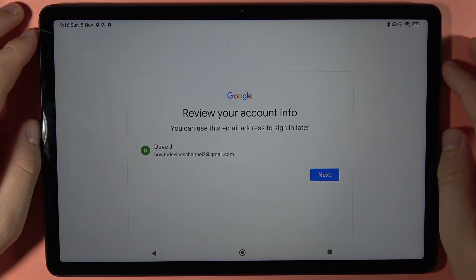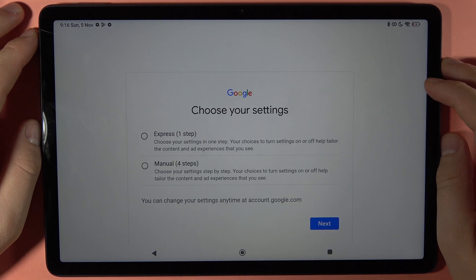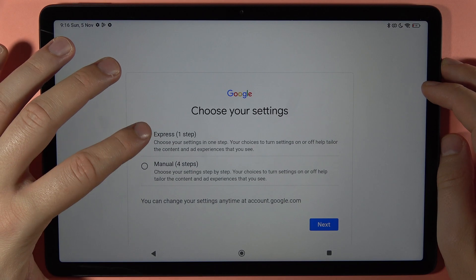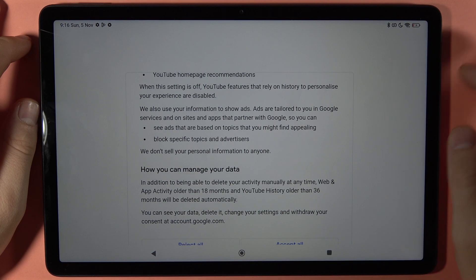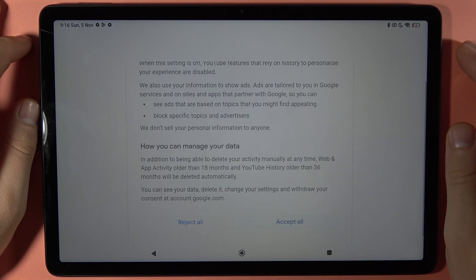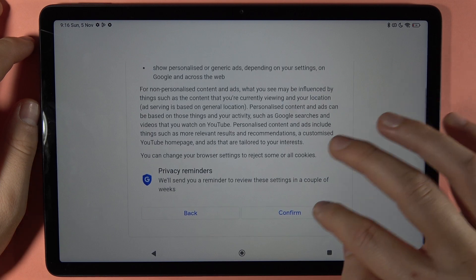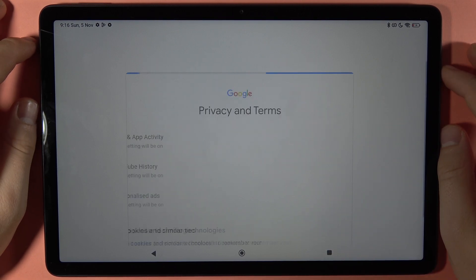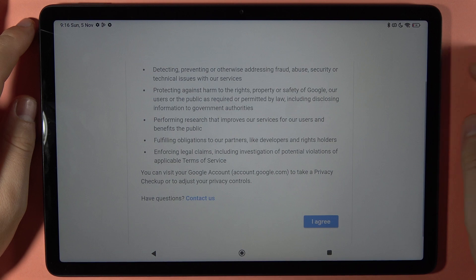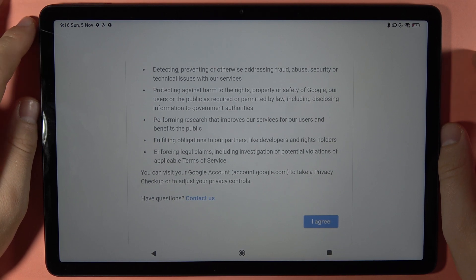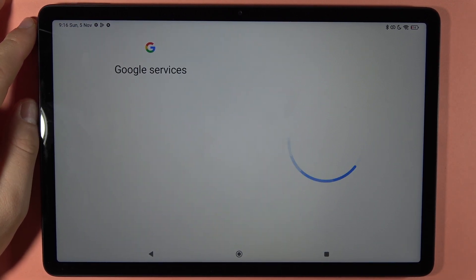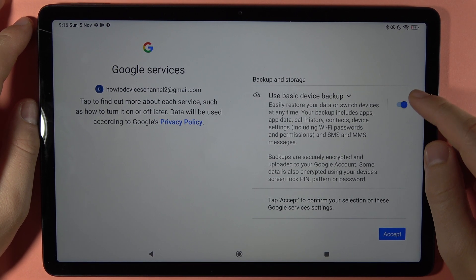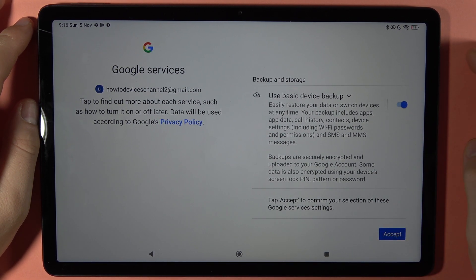That's your account summary — click Next. You can perform express or manual setup; let's choose express. You can save some activity data. You have to accept the terms to use your account — click Confirm. There's one last thing to accept.